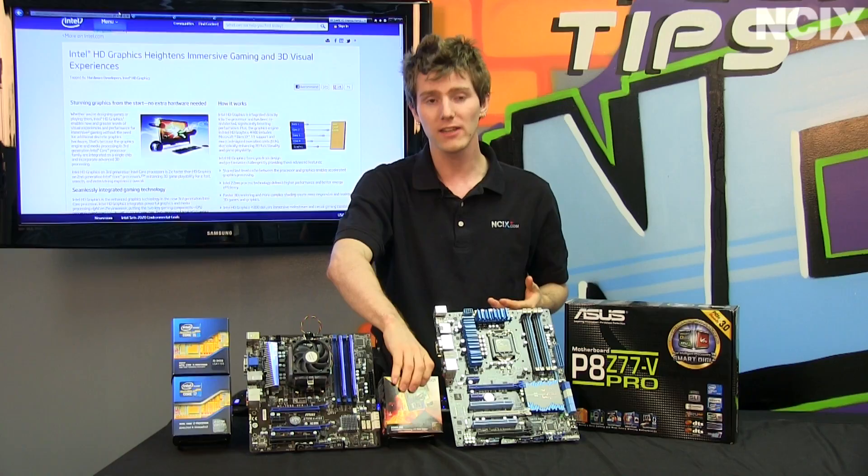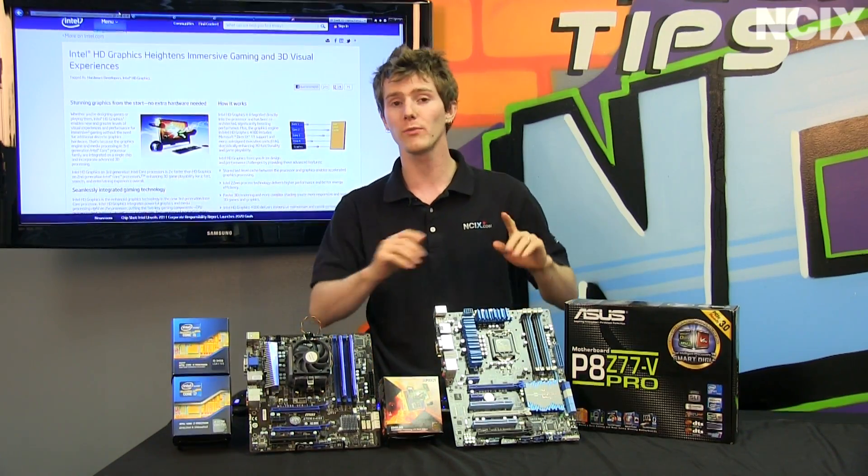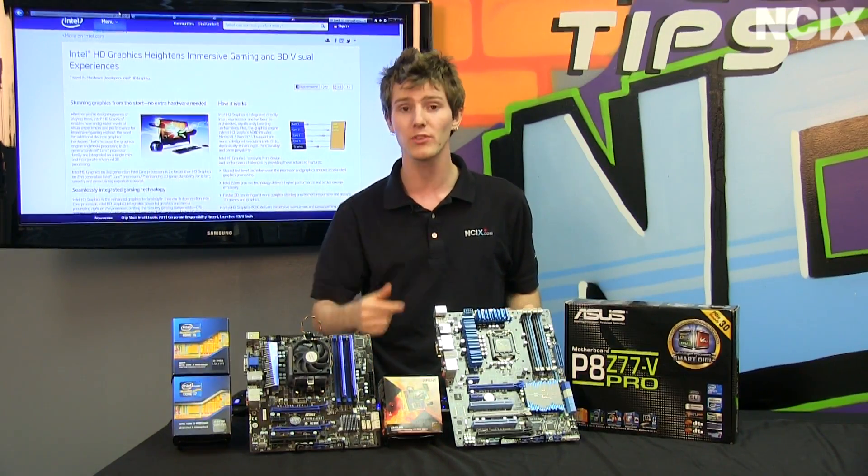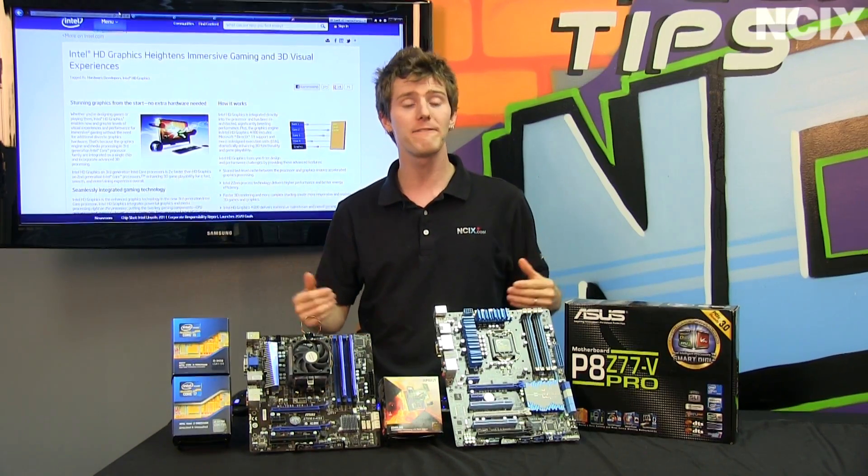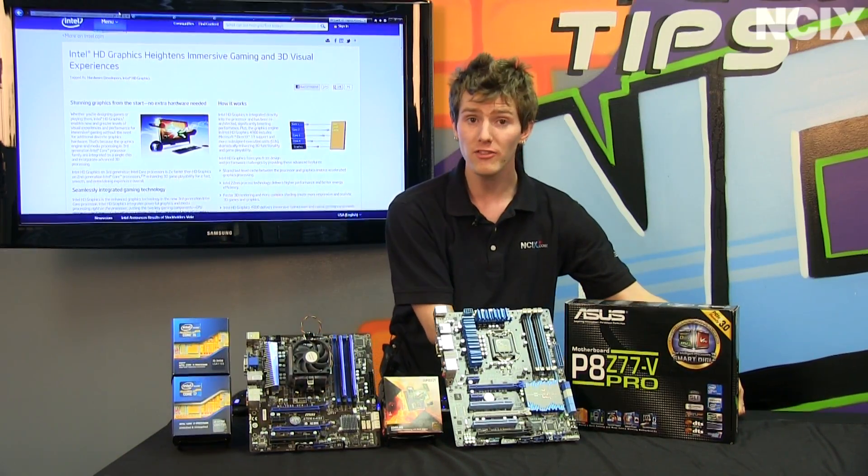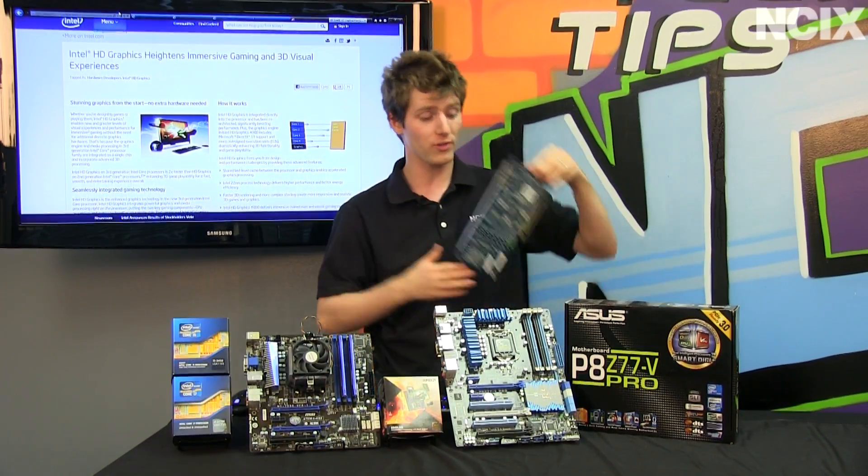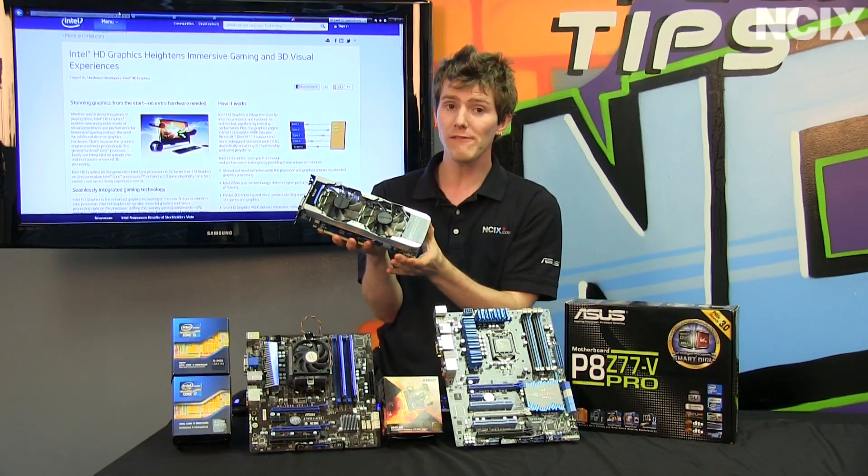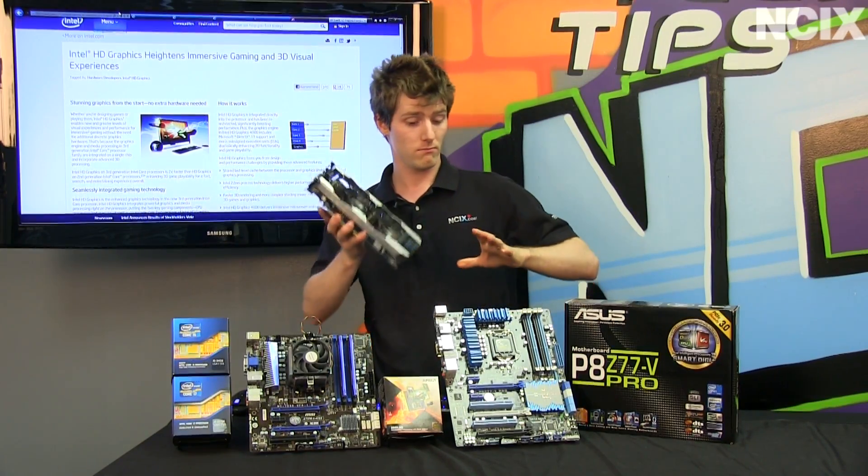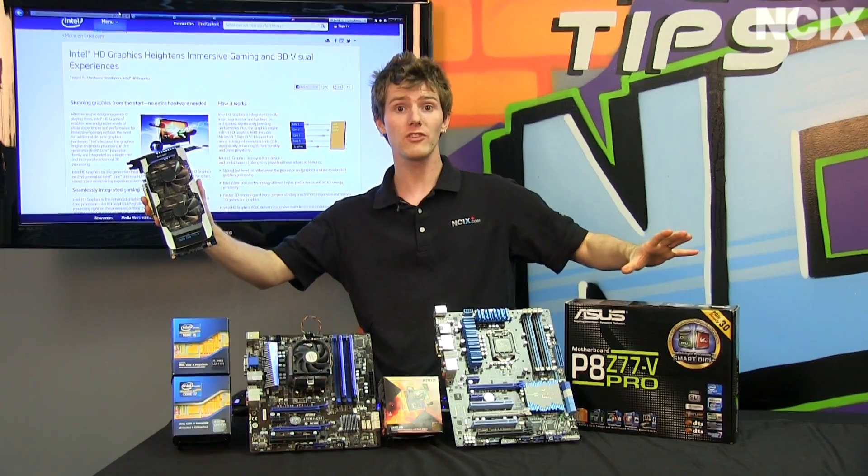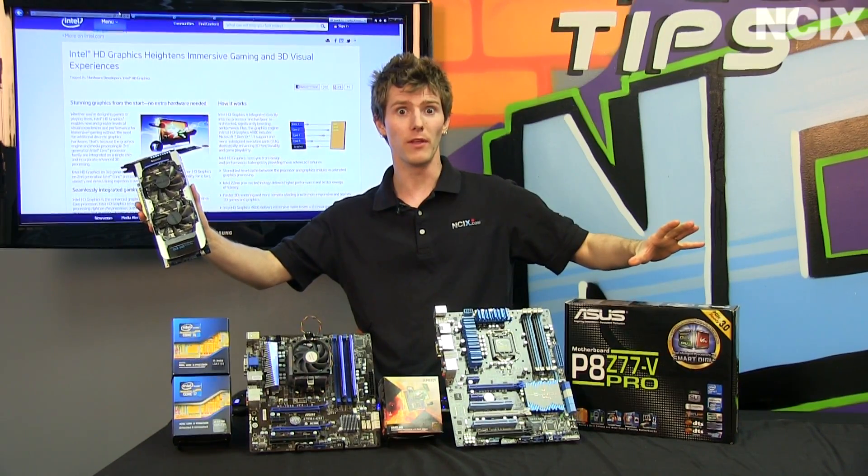We're going to take a look at a couple games, Crysis and Dirt 3, one of which is an older DX9 game and one of which is a newer DirectX 11 game, and find out if your budget for your computer does not include a new graphics card, how do you choose which integrated graphics solution to go with?